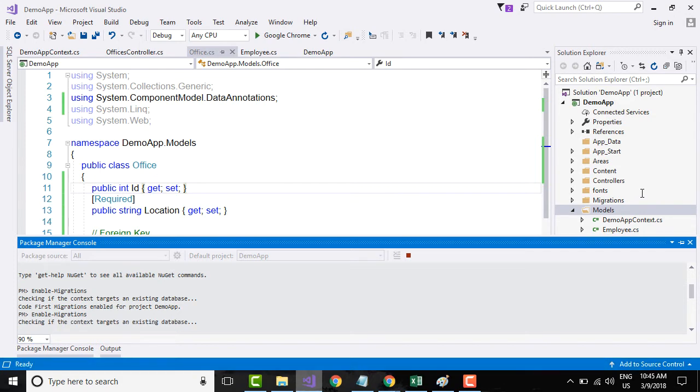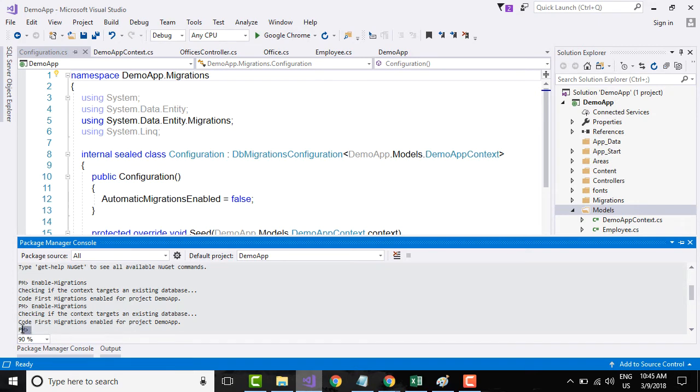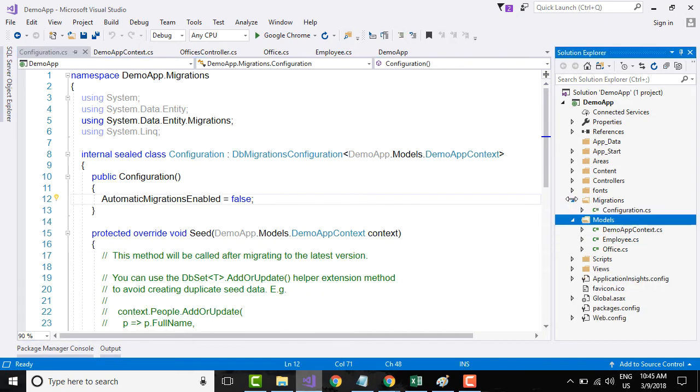For now, just know that we are going to use something called Code First Migration. Once it is done, it will show this particular cursor blinking next to something called Package Manager.